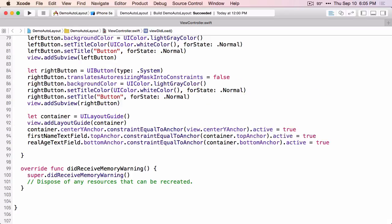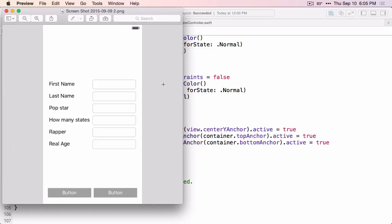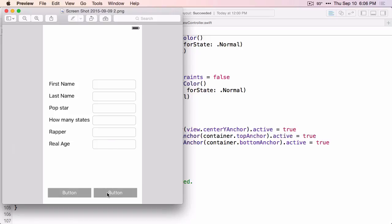Let's talk about the strategy for creating visual format strings. If you draw a straight horizontal or vertical line through the interface, you want one visual format string for each line that you create. So we'll have one for the first name label and text field, another for the last name label and text field, and so on. Vertically, we would have one for the labels and one for the text fields, and a separate one just for the buttons.